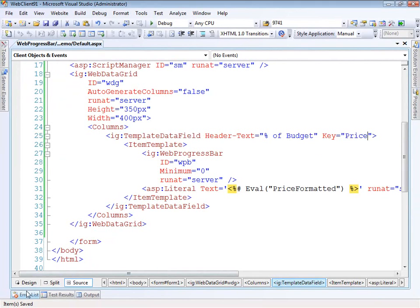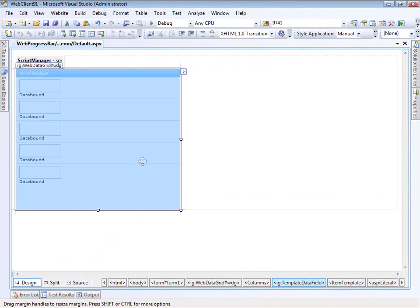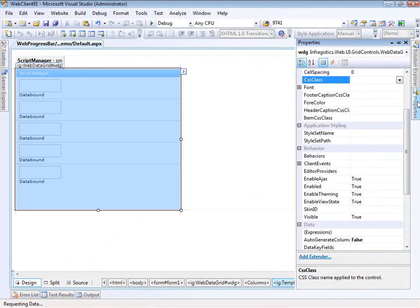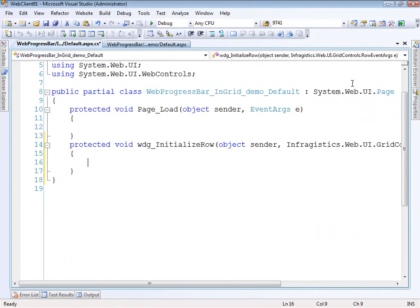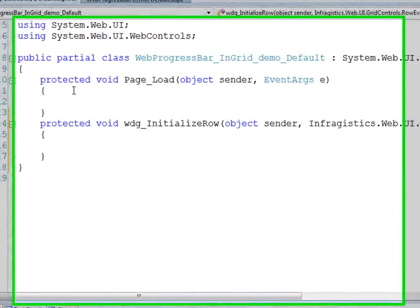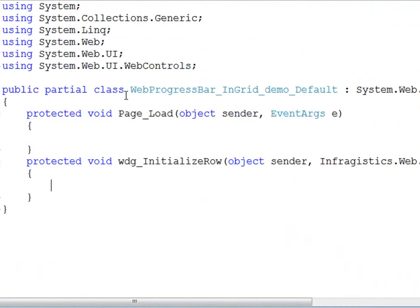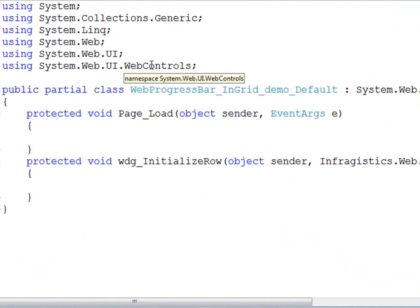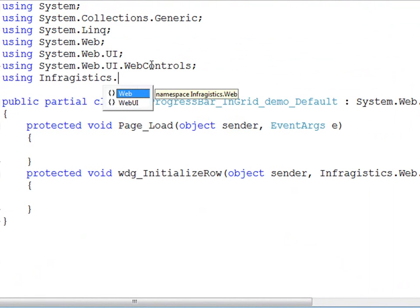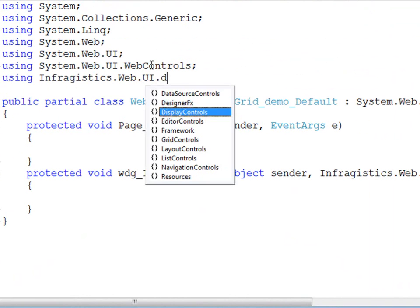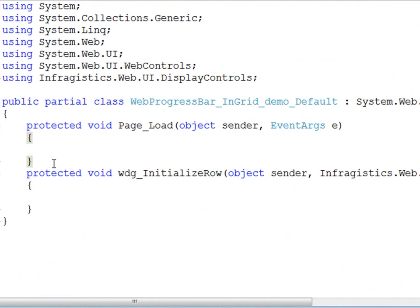With that we can switch over to design mode and we're going to handle the row initialize event, or initialize row actually. So we need a few things in here to make our life a little bit easy. The first thing we need is a using statement. We need to take a look at the Infragistics.Web.UI.DisplayControls and that's where we'll find the web progress bar so that when we locate it programmatically we can have access to that class.